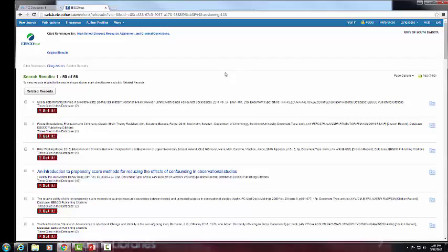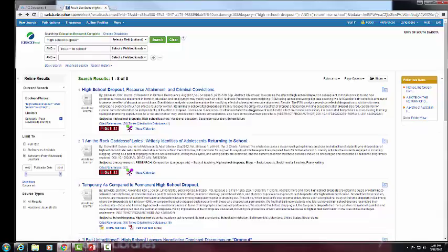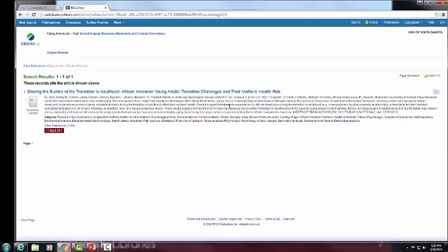These would be the articles that Blackman used — you see the You Get It button. If something is really on the money for what you're dealing with, click that. Another interesting feature: since August, when Blackman's article came out, one person after Blackman has cited that article in their research. Clicking on that shows a recent article — 'Sharing the Burden and Transition' — dealing with adult African-American young adults and transition challenges. If it looks relevant, click the blue file folder to save it.